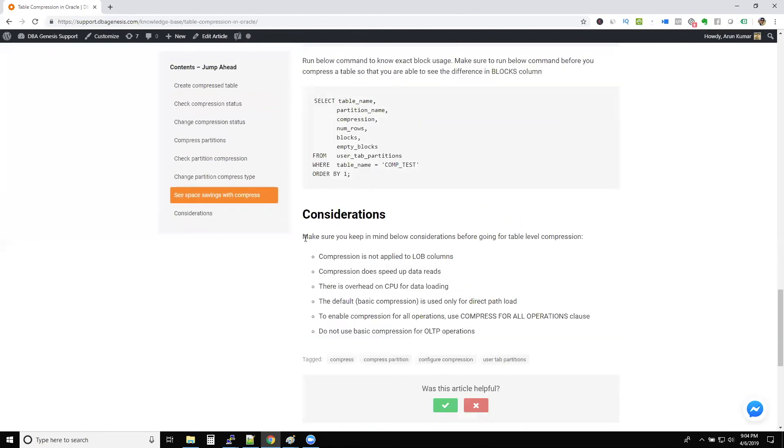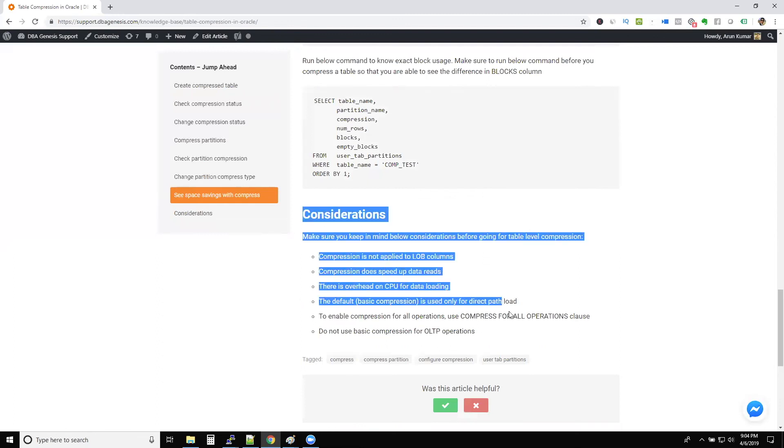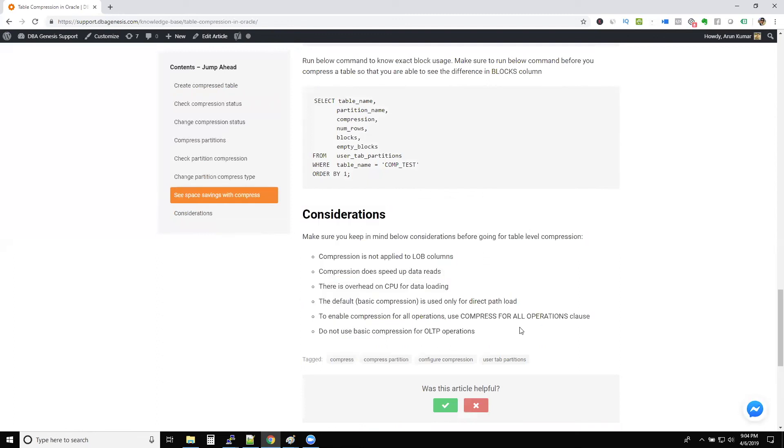So I want you all to go through this. Now we are almost left with one minute guys. So these considerations you need to follow before you use this compression method. Because we are running out of time, any doubts, please send me an email.